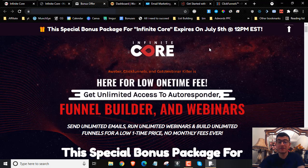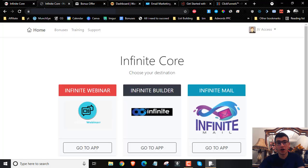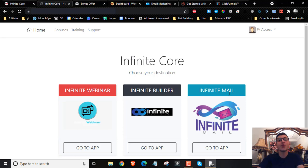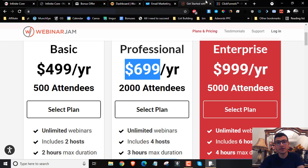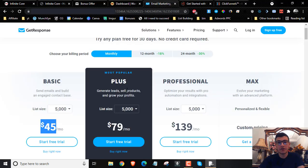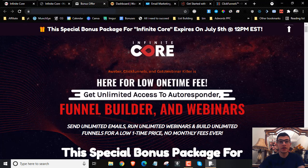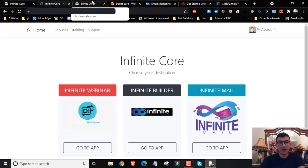How much does Infinite Core cost? Since it's giving you these three softwares — you get the Infinite Webinar, the Infinite Builder, and Infinite Mail — it costs $12. You're going to get all these softwares and be able to save thousands of dollars of investment per year, just for $12.